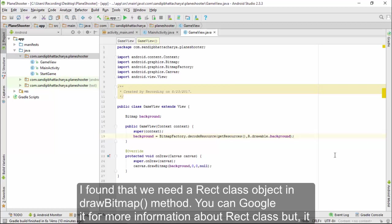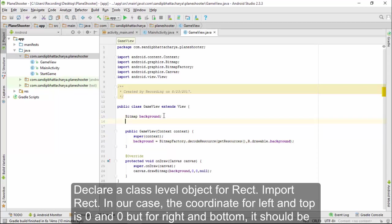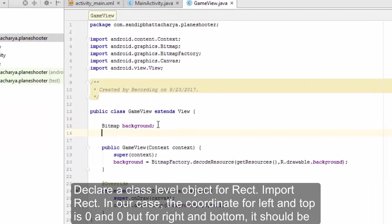You can Google it for more information about the Rect class, but it basically holds four integer coordinates for a rectangle: left, top, right, and bottom. Go to GameView.java and declare a class-level object for Rect.